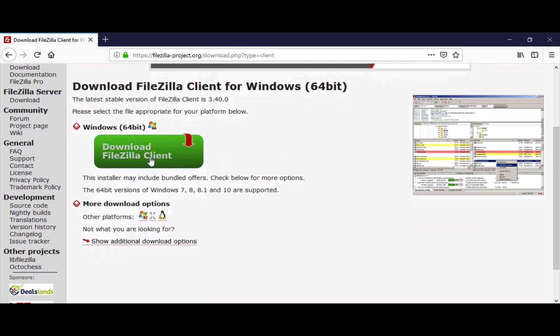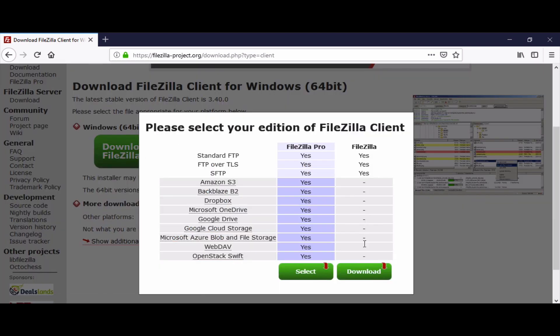Here, as you can see, the website already chose for us based on the operating system we are using. In this case, it's Windows 64-bit. We will just click on download FileZilla client.